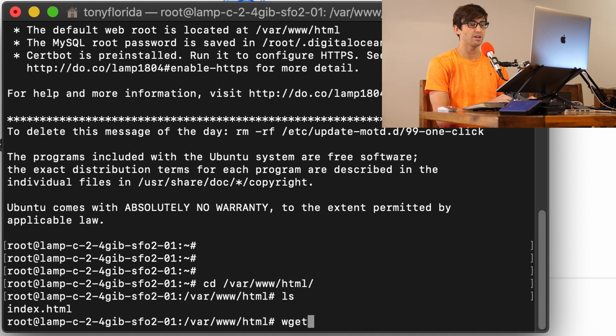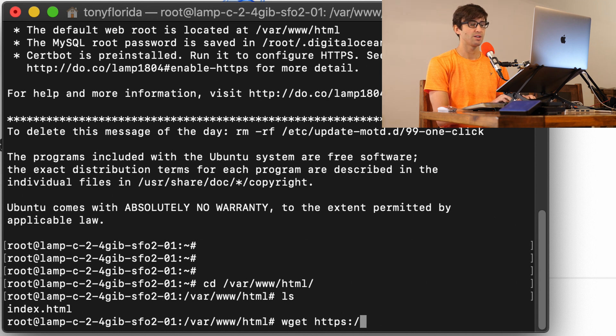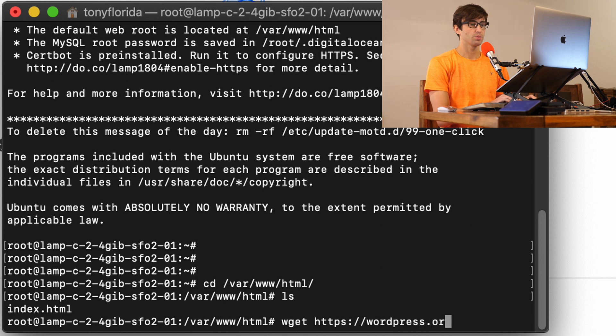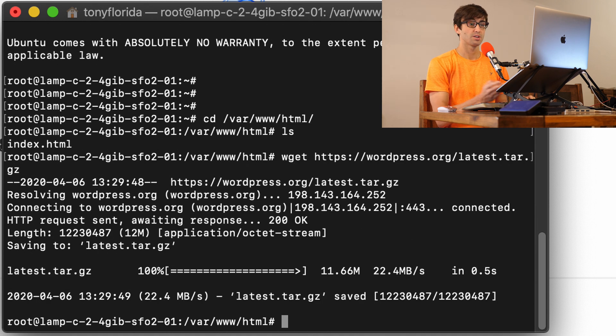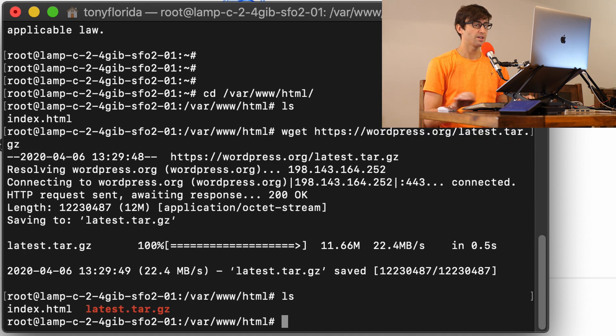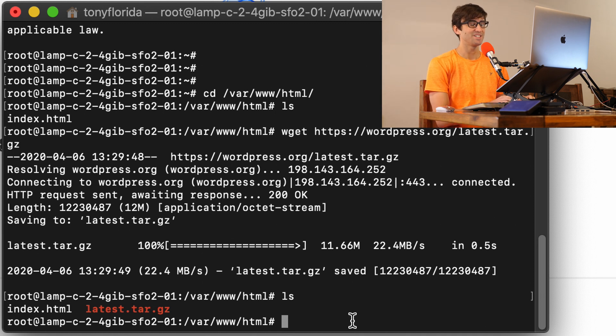So we can do that with the wget command. And WordPress is located, the WordPress install package is located at this directory. So we're going to type in https://wordpress.org/latest.tar.gz. And that's just going to pull that down onto your server. And you can see that here we got latest.tar.gz.